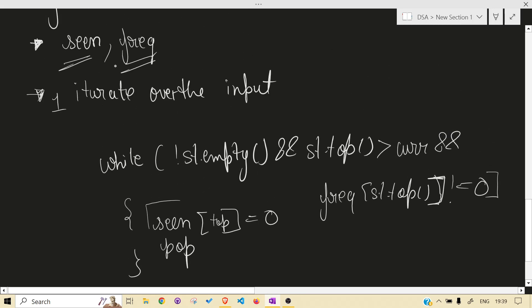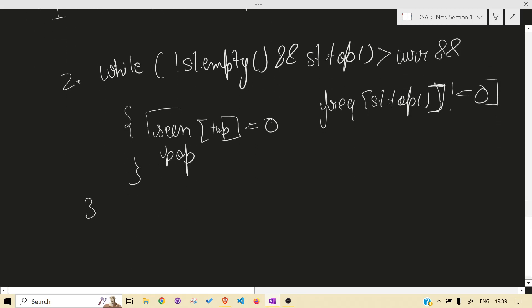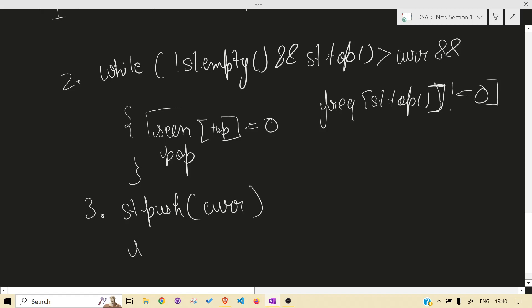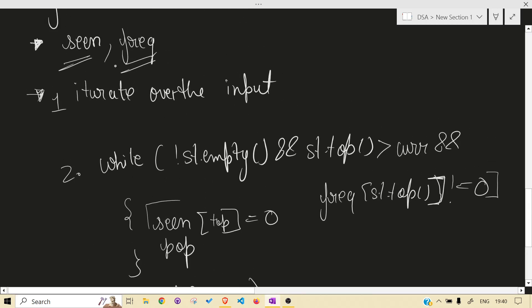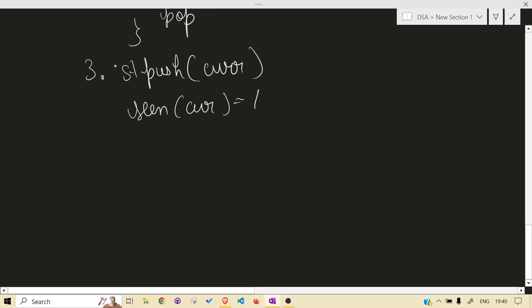That is the first step, the middle step, and the last step that happens in any case. Then push the current character and set seen of current to 1, because we have taken it into the stack and should not take it again in the future.